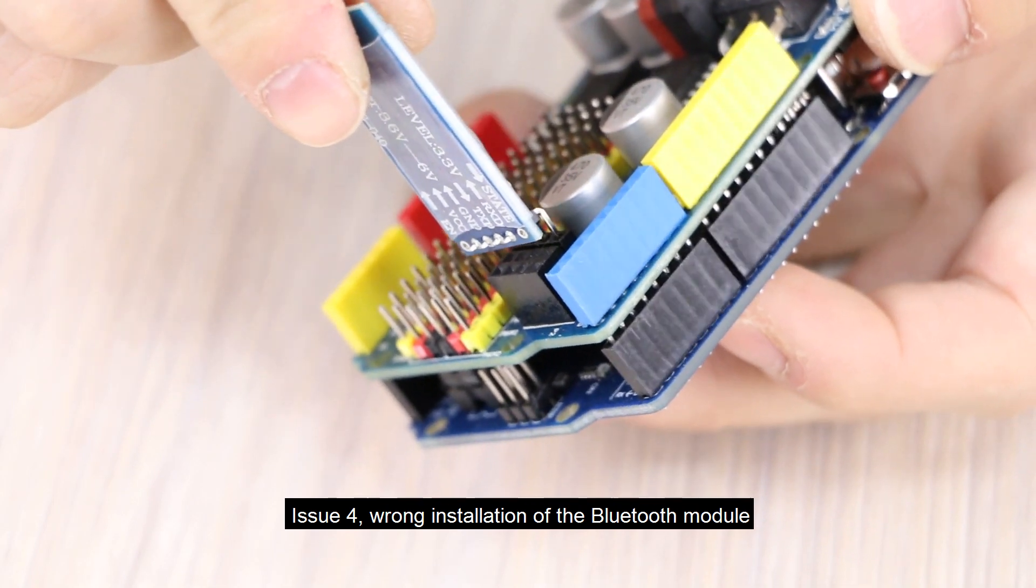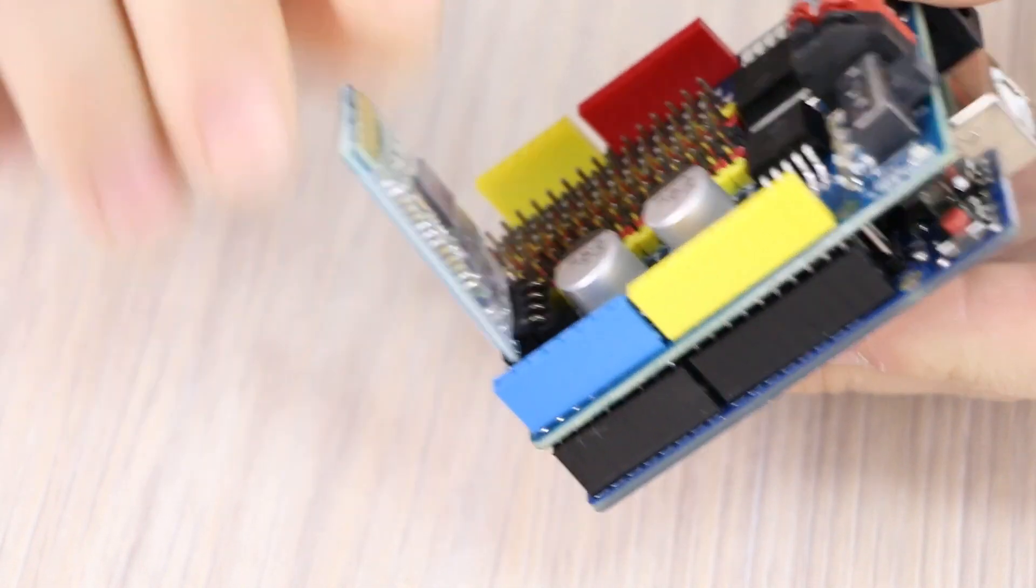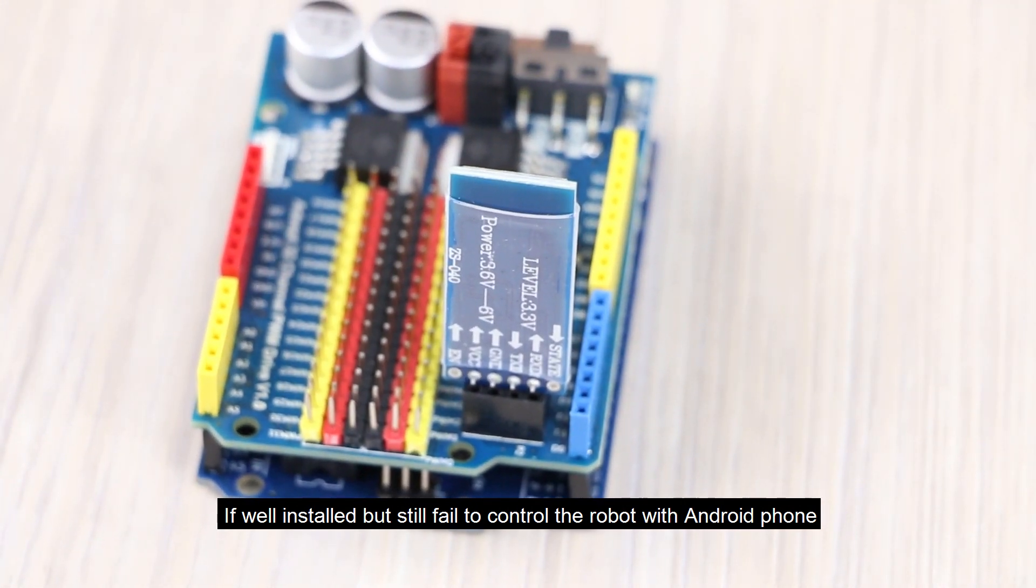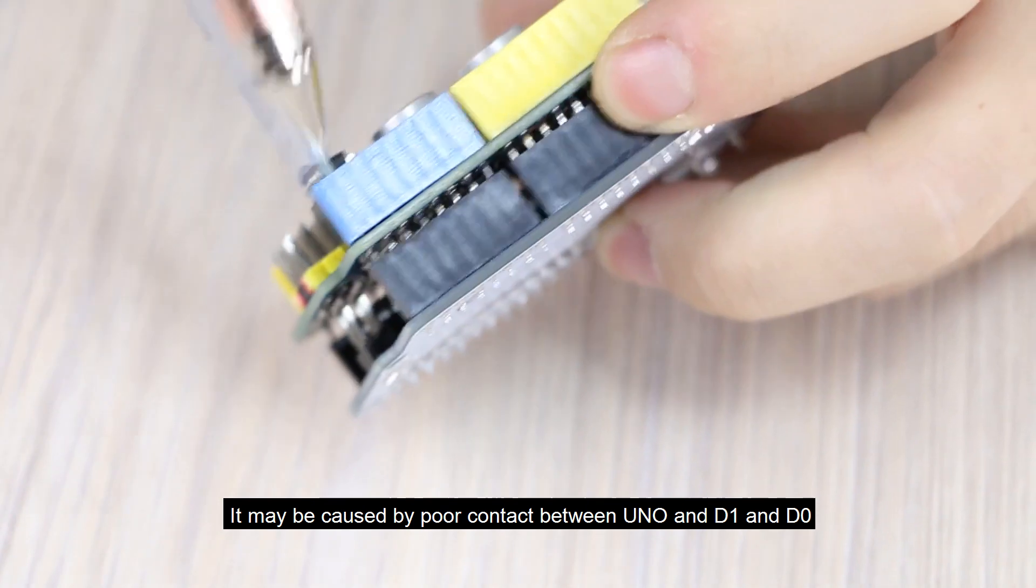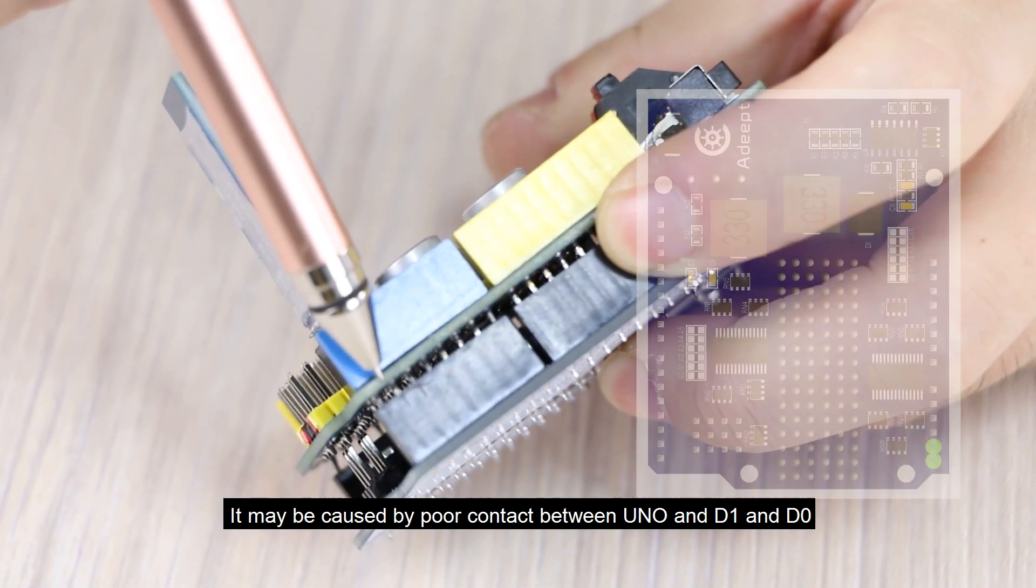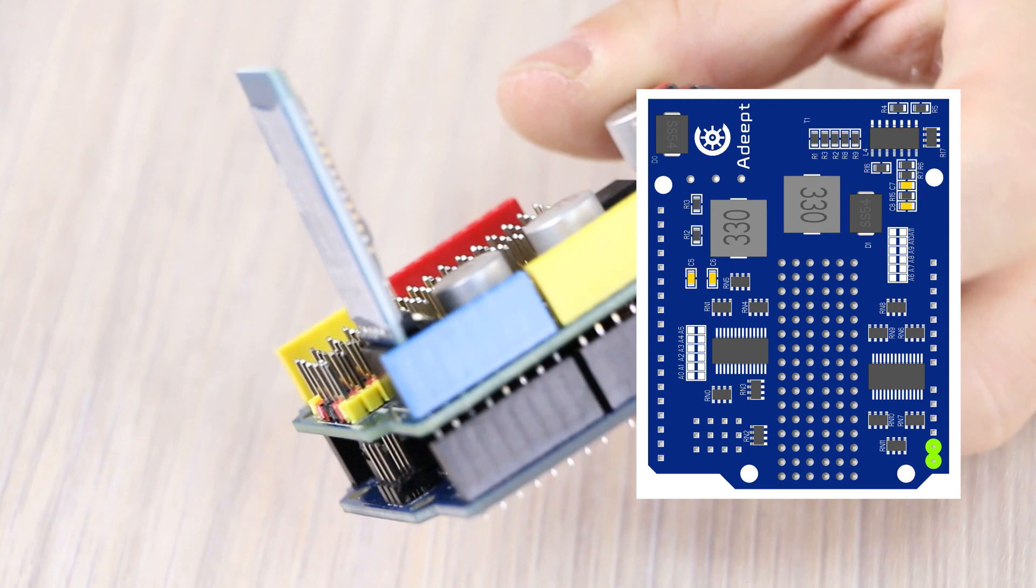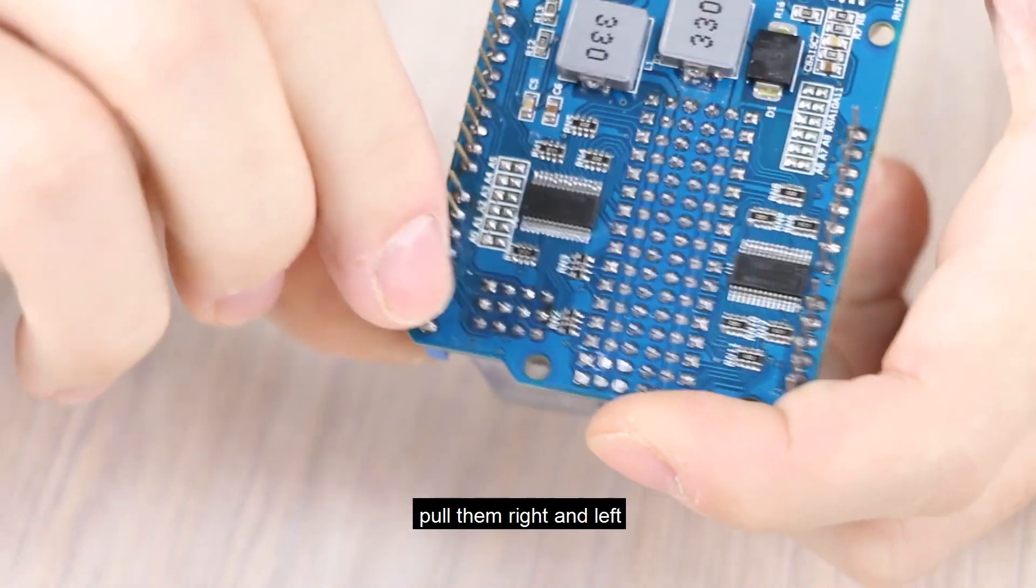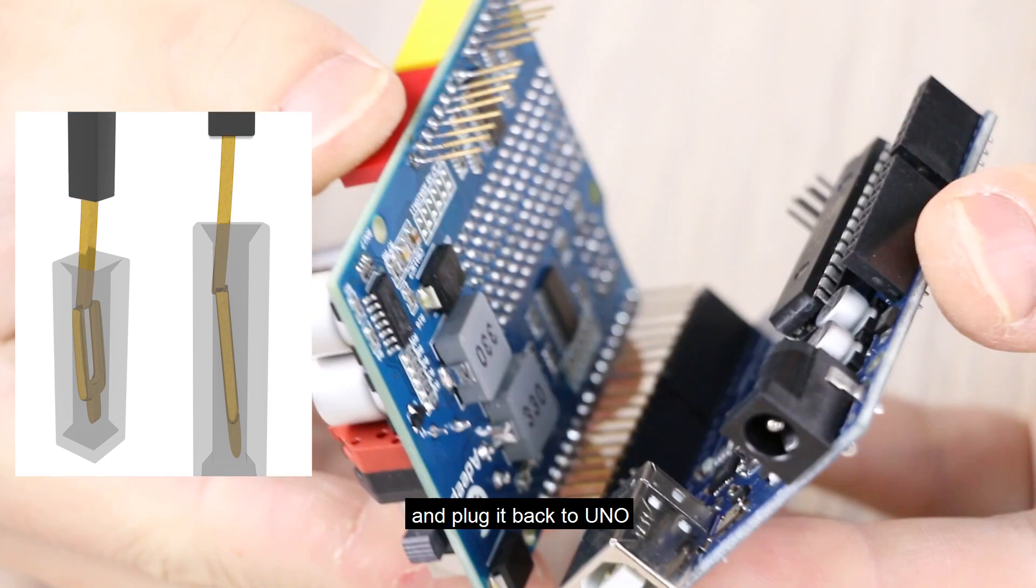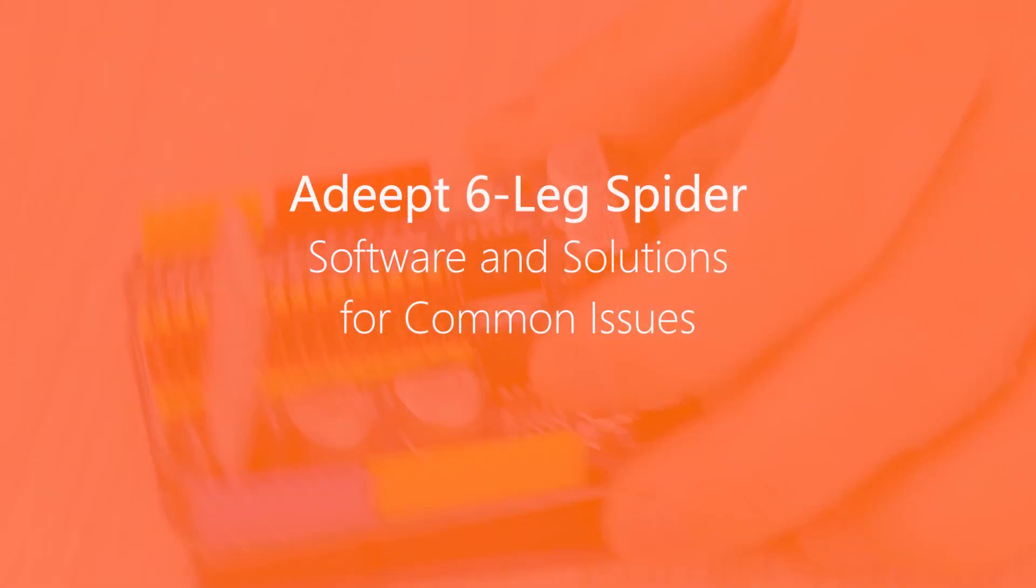Issue 4. Wrong installation of the Bluetooth module. If well installed but still fail to control the robot with Android phone, it may be caused by poor contact between UNO and D1 and D0. Now, adjust these two pins, pull them right and left and plug it back to UNO. If you know what and put the connect button,